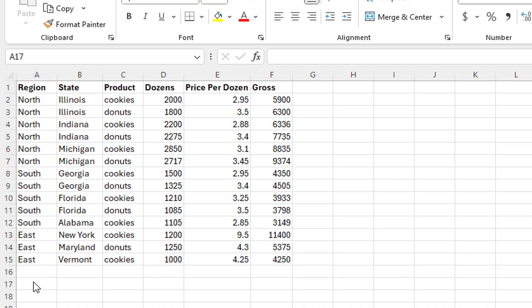Like the Treemap chart, the Sunburst chart is also a hierarchical chart. Instead of using the rectangle sizes to represent a value, it uses the size of pie pieces.